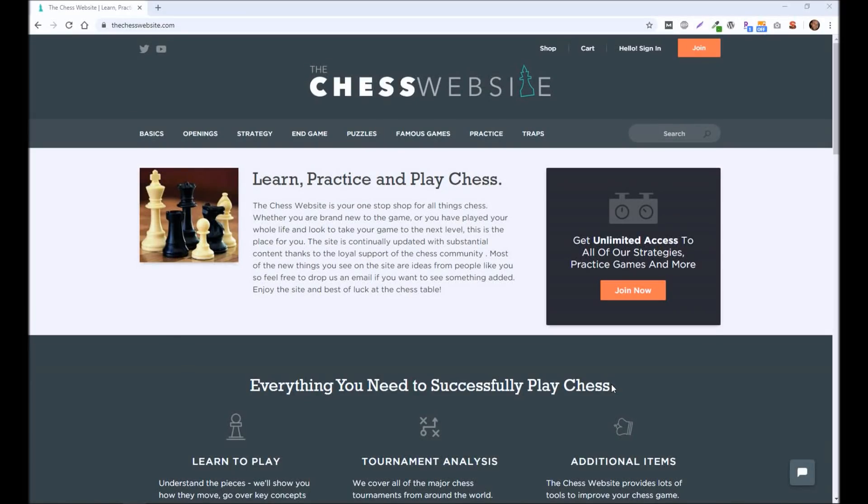Hey everyone, this is Kevin from thechesswebsite.com and today I'm going to be going over three chess engines you may not be familiar with that should help you improve your chess game.